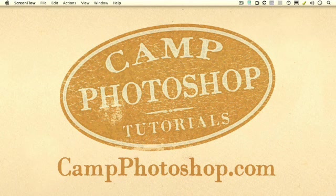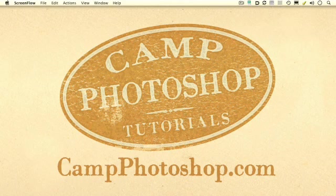You've reached the end of this camping trip, but don't forget to stop by CampPhotoshop.com for more Photoshop tutorials by Adobe Certified Expert and Camp Advisor, Roger Redpath.